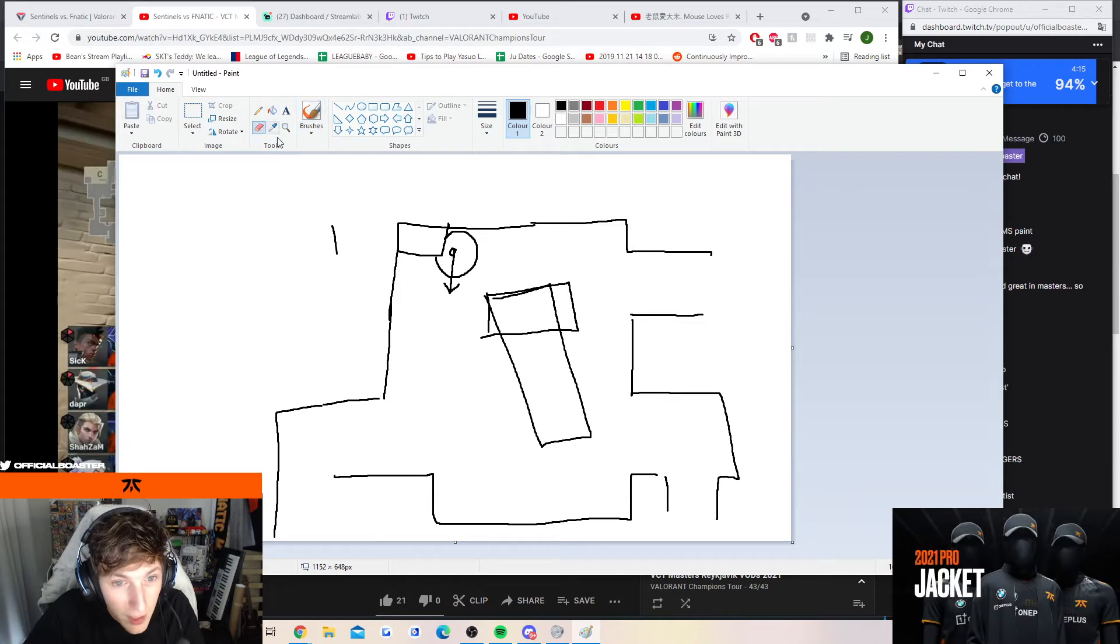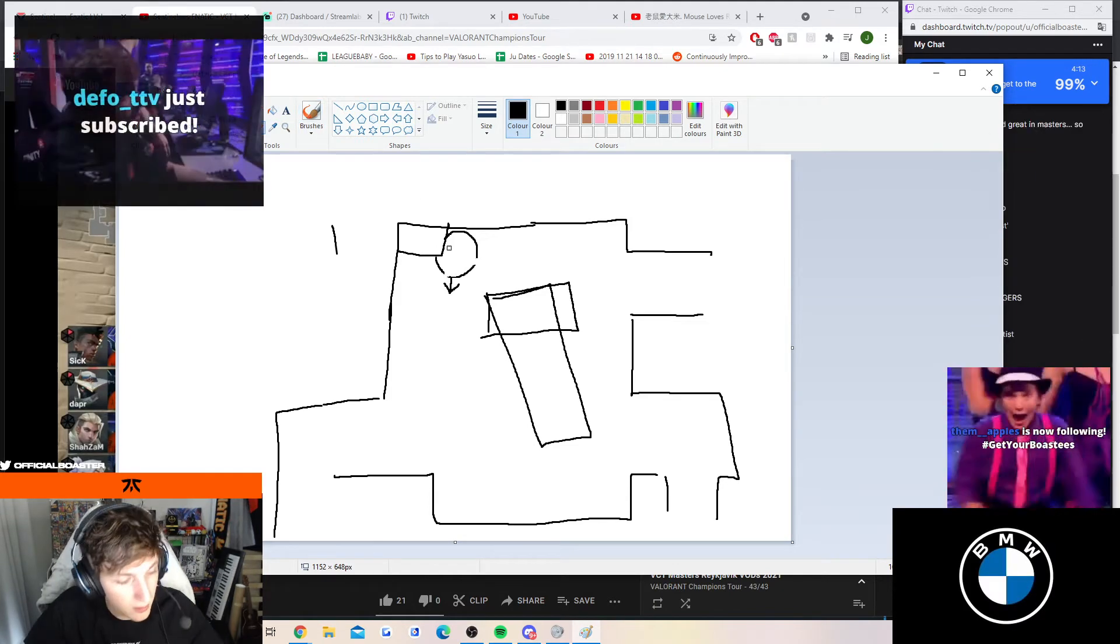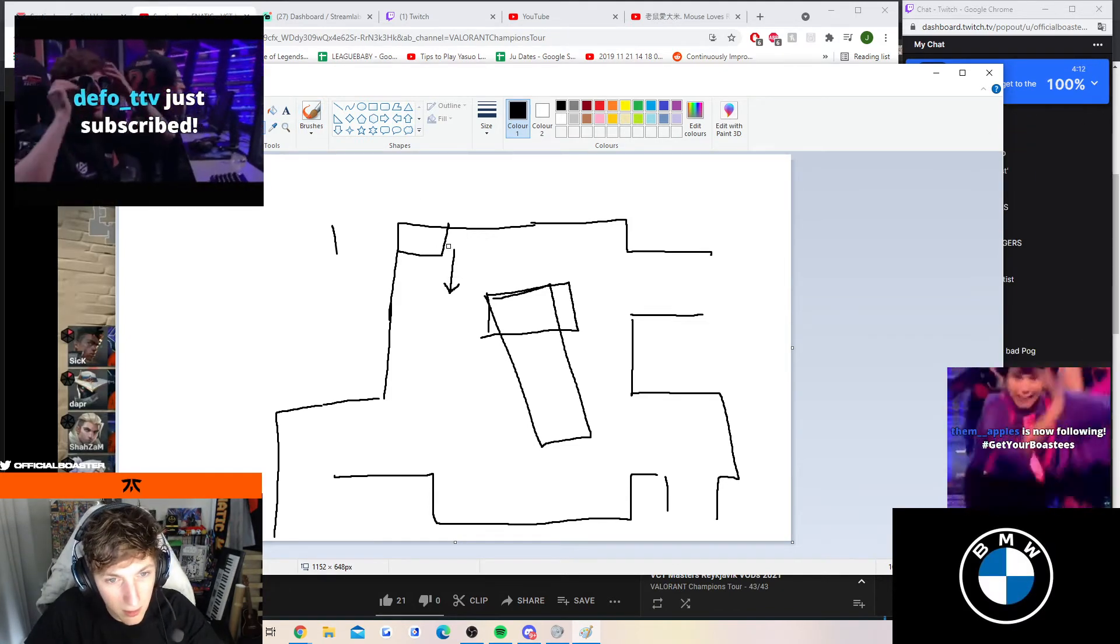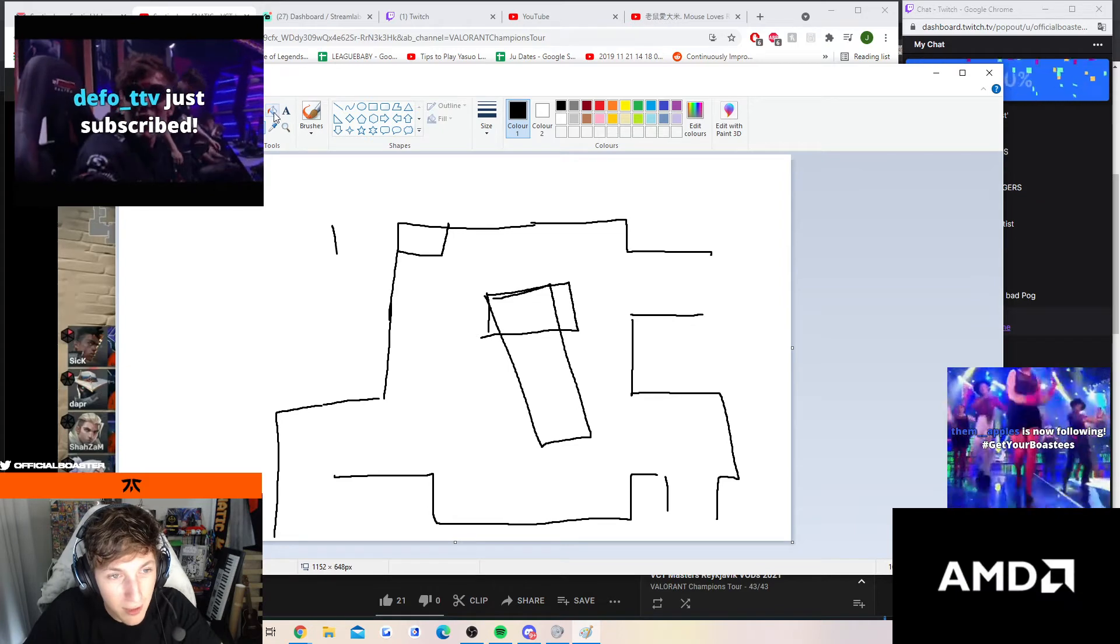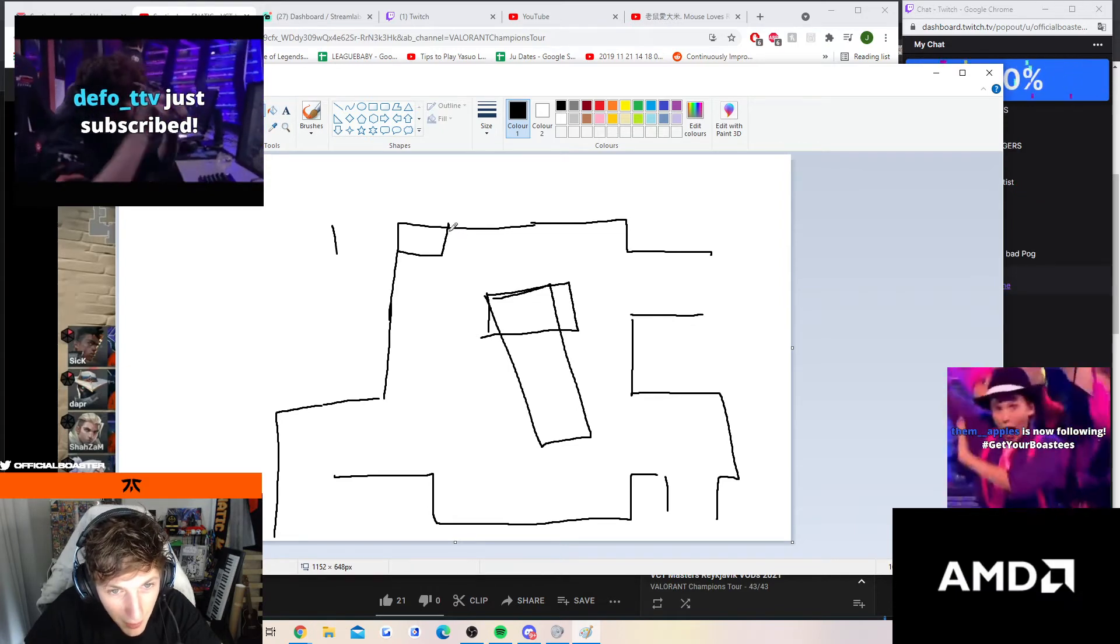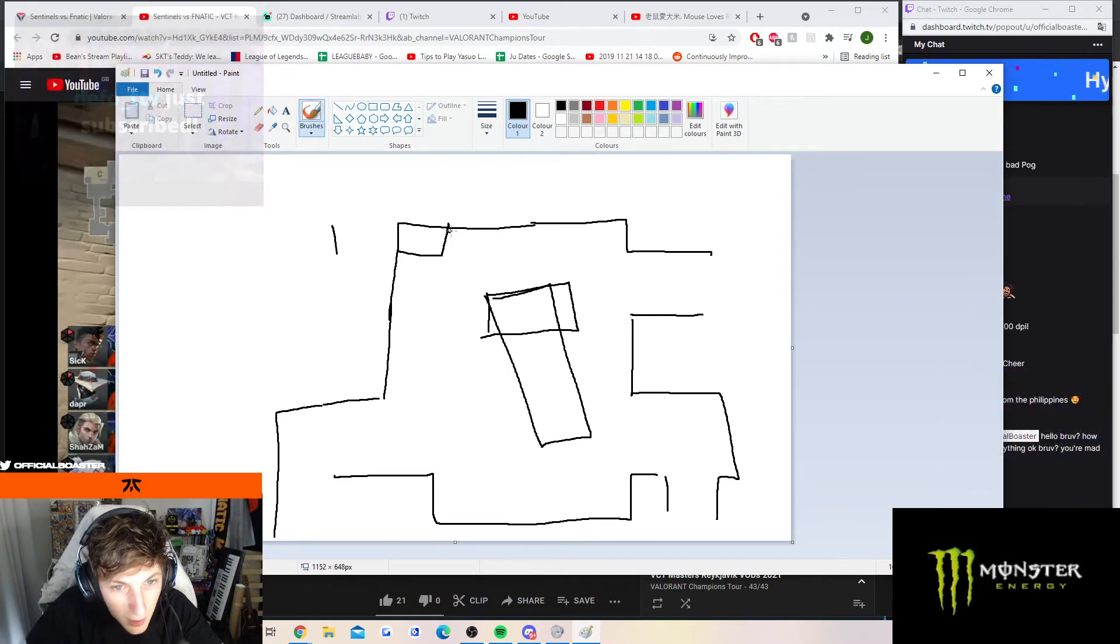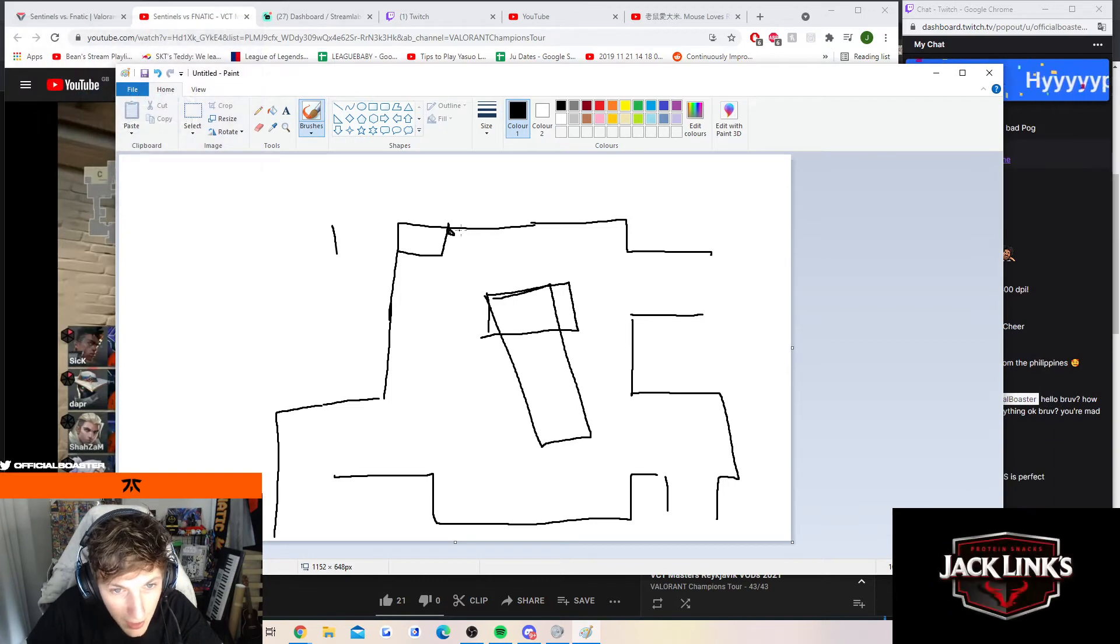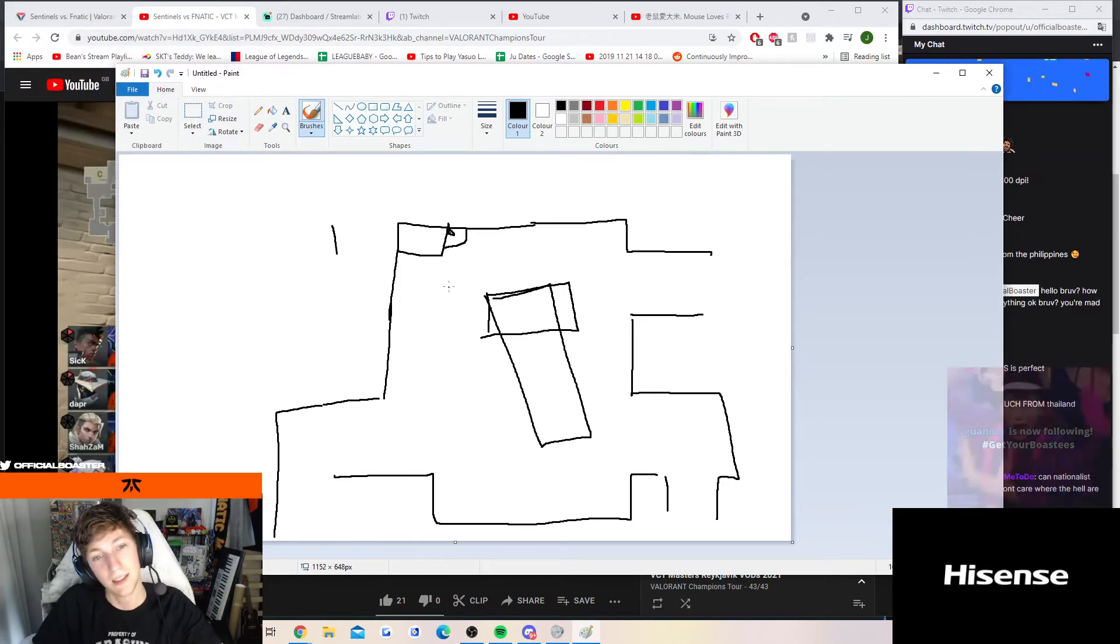However, if he plants... I wonder if I could... thank you for the subs, hold on, give me a second. However, if he plants here - how do I get my paintbrush? - if he plants here it means a circle is like this.